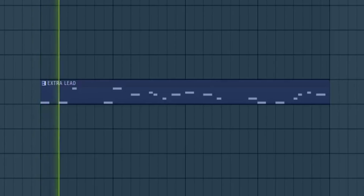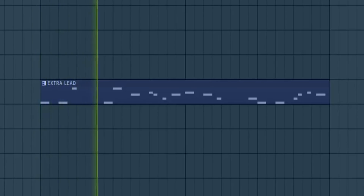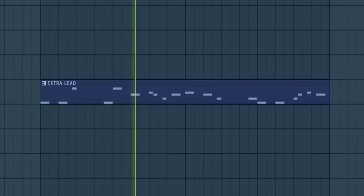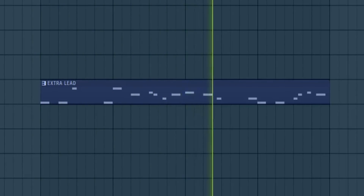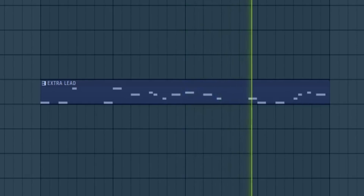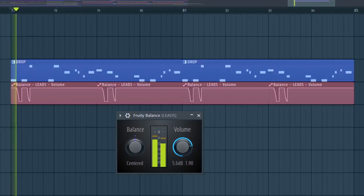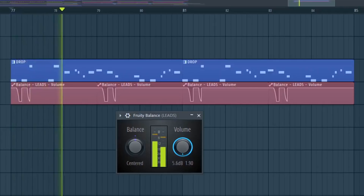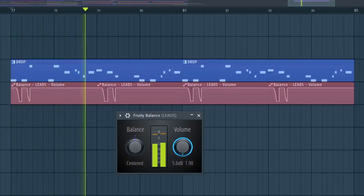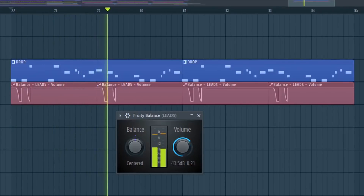Add an extra lead after 8 bars of the drop. To achieve the bouncy effect on the leads, automate the volume using Fruity Balance.